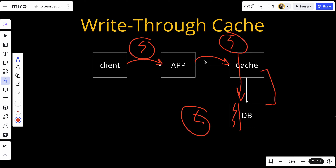Write-through cache is used when data consistency is a priority, since both the cache and the database are updated at the same time and the cache is always synchronized with the data store. The benefits include data consistency — since writes are made to both cache and database, the data in the cache is always up to date — and a simplified read path, since reads from the cache are straightforward as it always contains the latest data. The drawbacks include write latency, since every operation involves writing to both the cache and the database, and write amplification, because writing to both for each request can introduce overhead and potential performance bottlenecks, especially in write-heavy workloads.